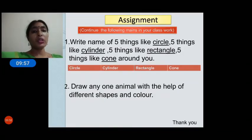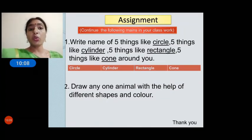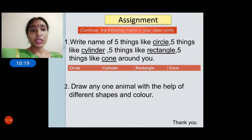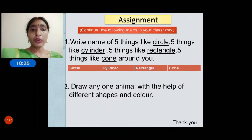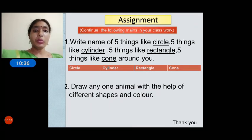I have also given some classwork assignments. Make a table with columns: circle, cylinder, rectangle, cone — and write five things you can see at home. For example, circle: ball, food plate; cylinder: water bottle, pencil; rectangle: mobile phone, TV. Then draw any one animal using different shapes and color it.